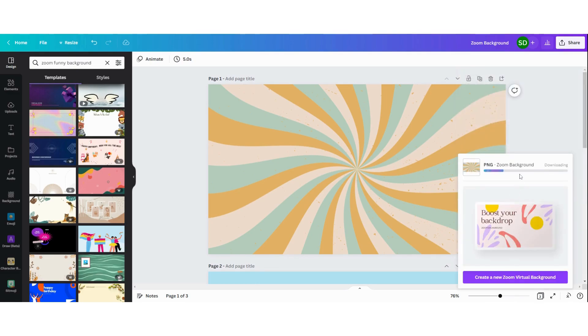Just like that, you can save the files and upload them to your Zoom account. That's how you can easily make a Zoom background in Canva. Thank you for watching.